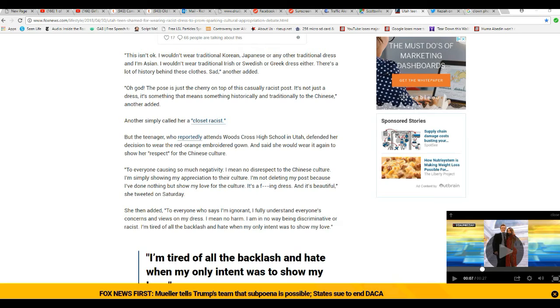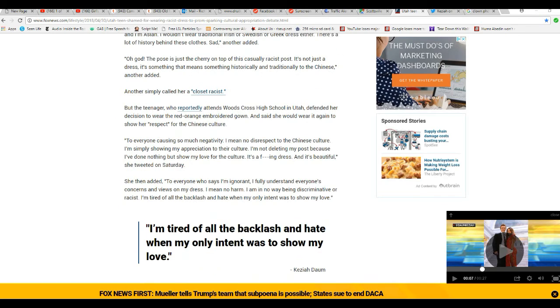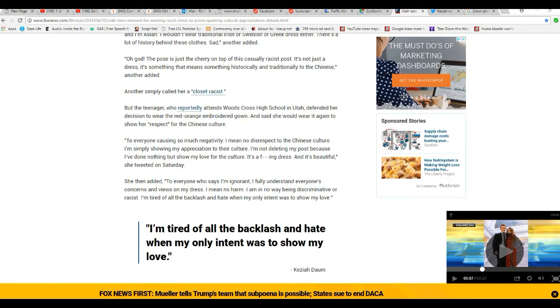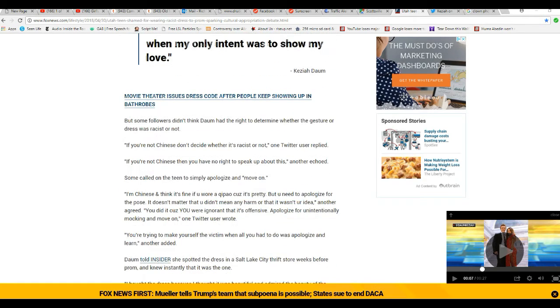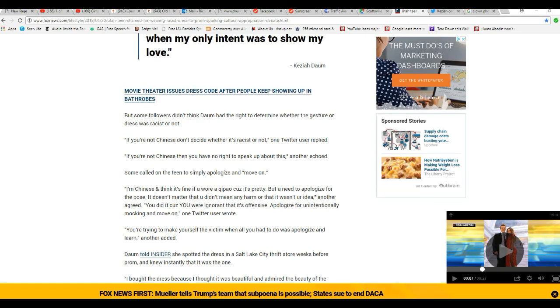She then adds: 'To everyone who thinks I'm ignorant, I fully understand everyone's concerns and view on my dress. I mean no harm. I'm not discriminative or racist. I'm tired of backlash and hate when my only intent was to show my love.' See, these people have no love. They're psychotics. They're internet bullies and they're psychotics.